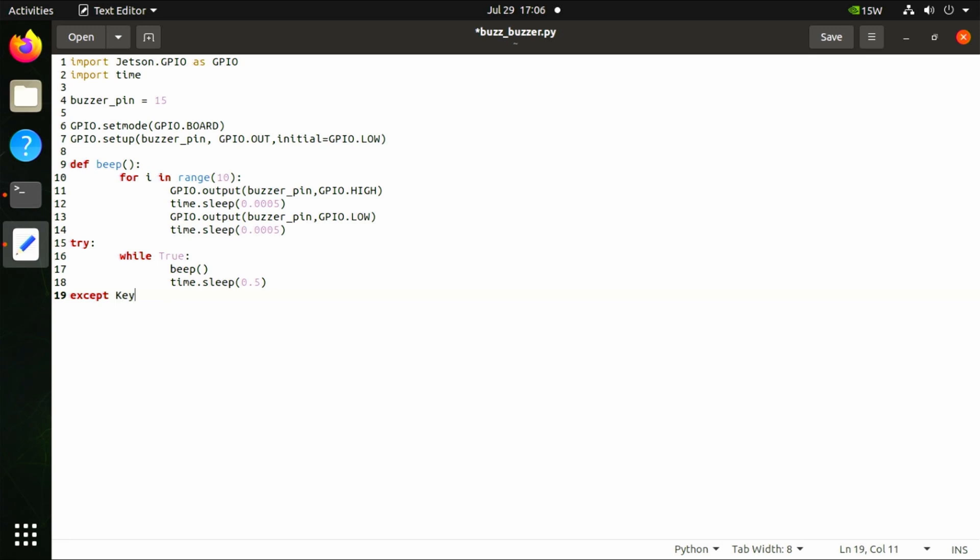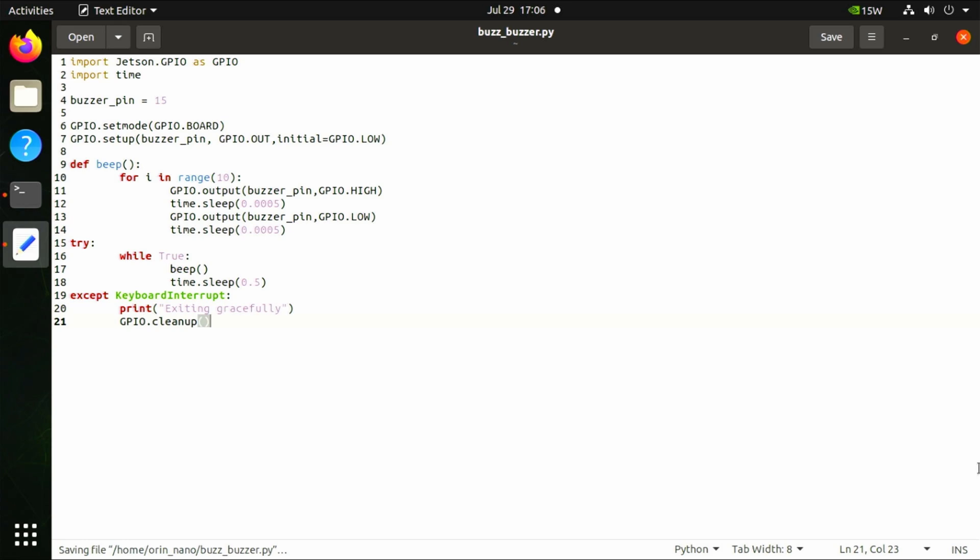Lastly, finish the except block by specifying keyboard interrupt. This block will make our program safely close when we want to end it: except KeyboardInterrupt: print 'exiting gracefully', GPIO.cleanup().